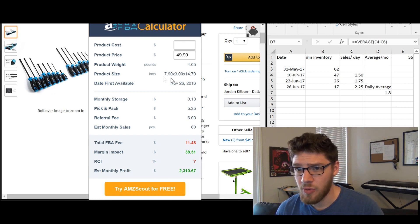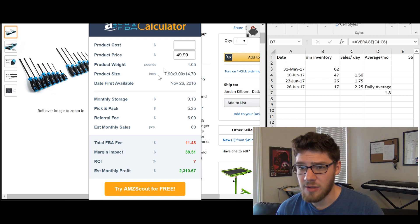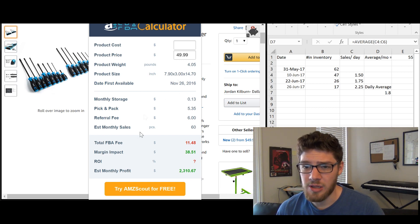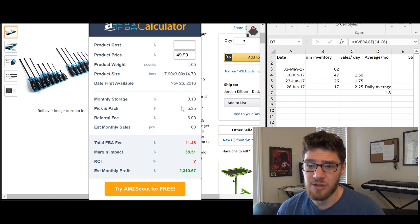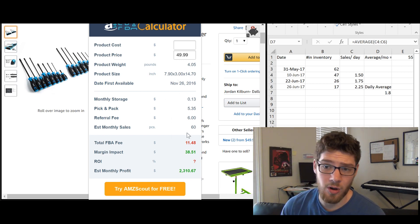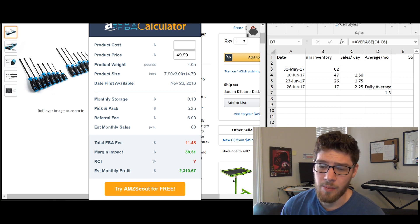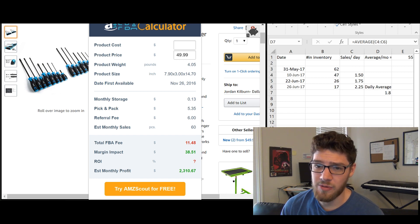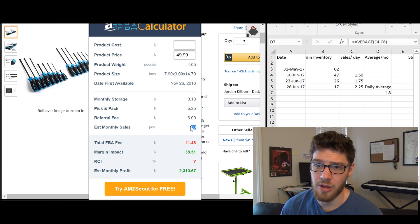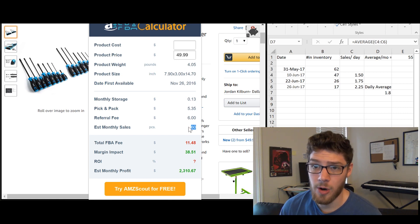So it will give you the weight, the dimension and the storage and the pick and pack fees and the referral fees and all sorts of stuff like that. But most importantly, it will give you an estimated monthly sales. So this says 60. This says that this product will sell 60 units per month.